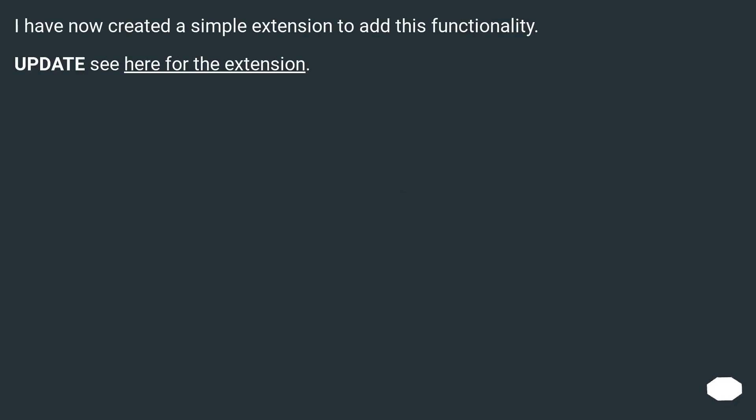I have now created a simple extension to add this functionality. Update: see here for the extension.